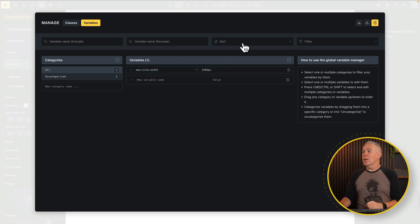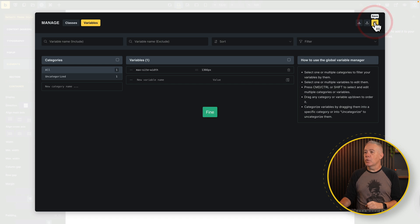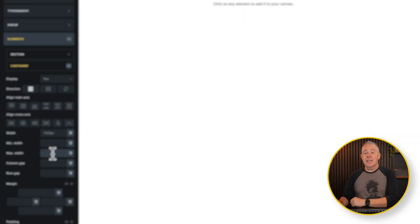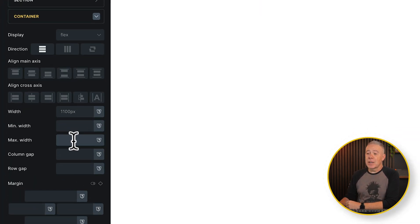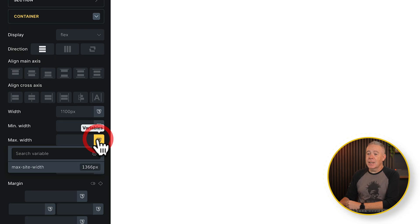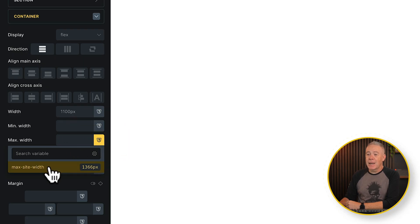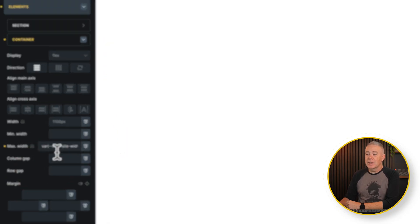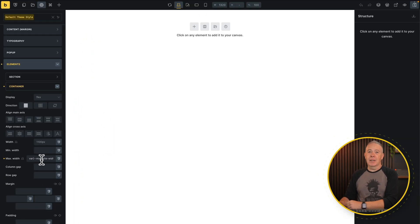There's our site width. So now we have a variable in there. We can use that variable again and again and again. So in this example, it's a really simple one. So let's save the overall change we made and come back out. And this time we're going to come into our max width, click our little variables icon, and from there we've got our max site width. Drop that inside there. Job done.